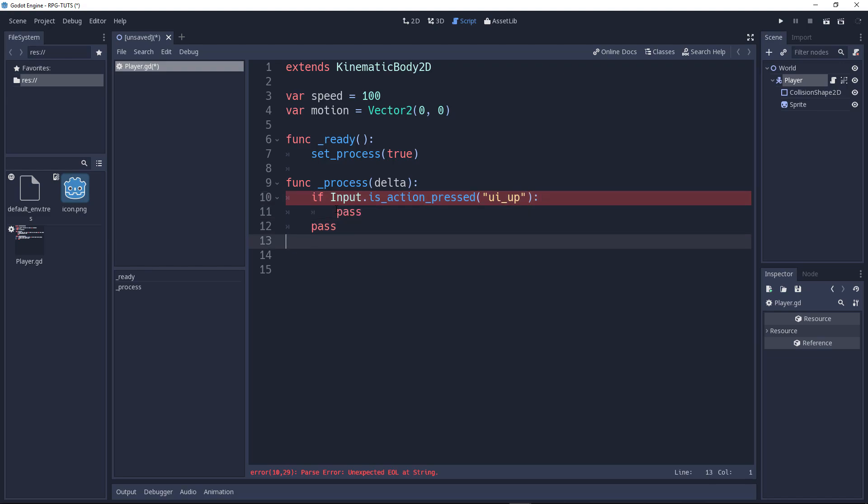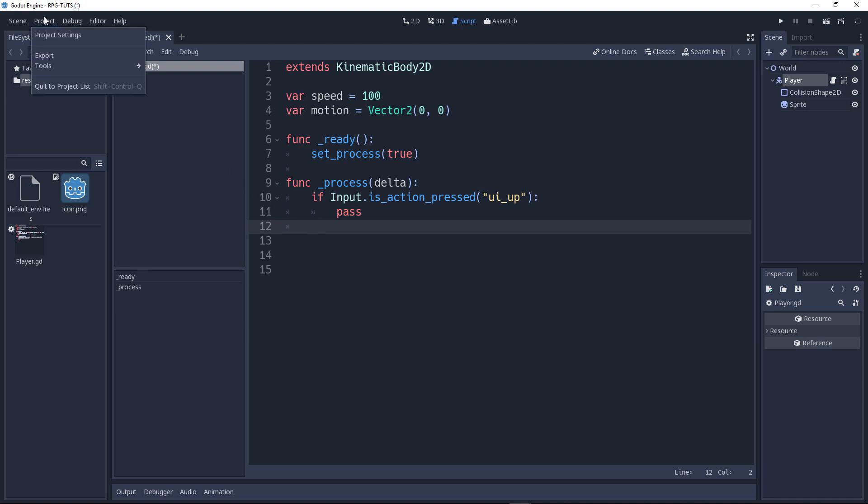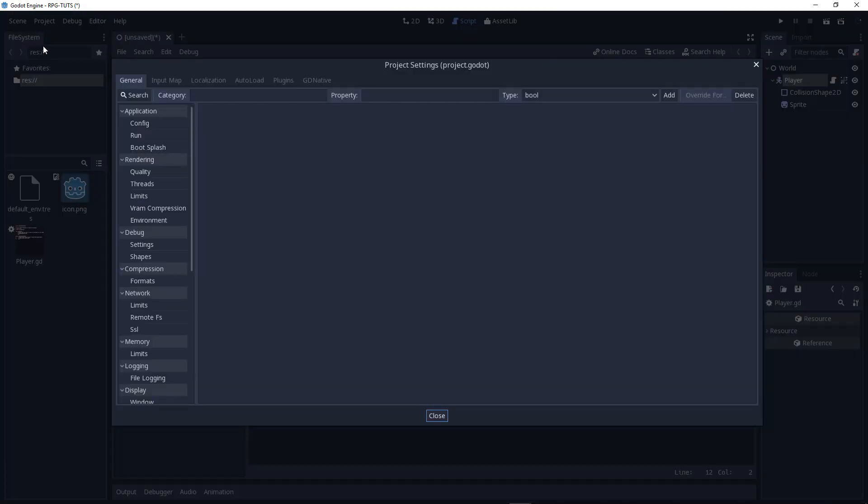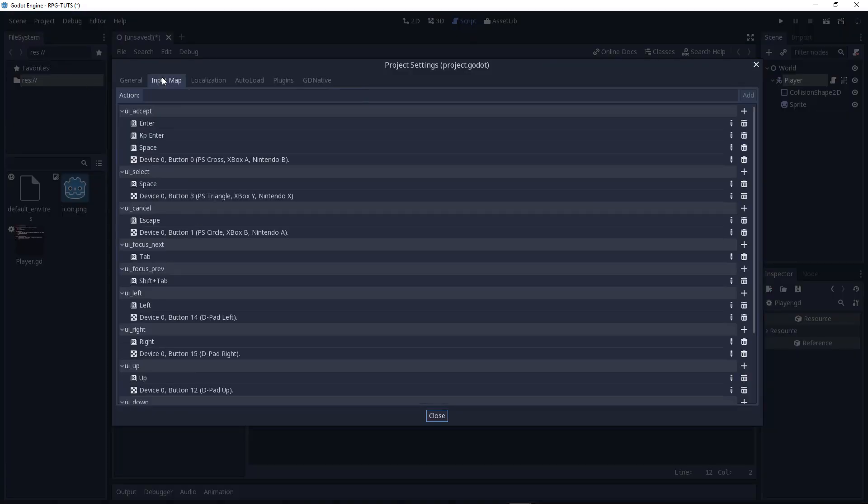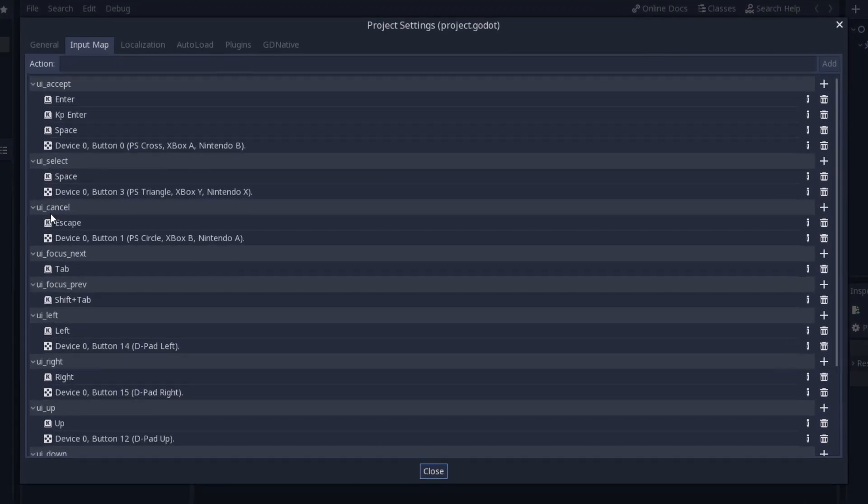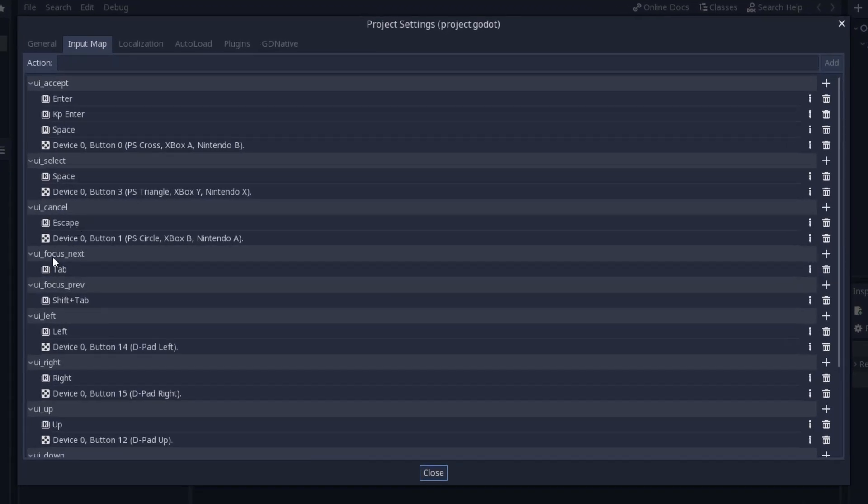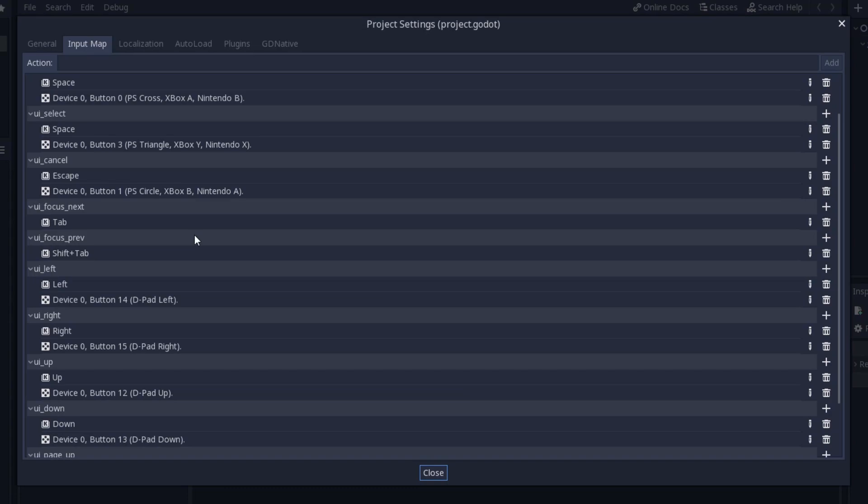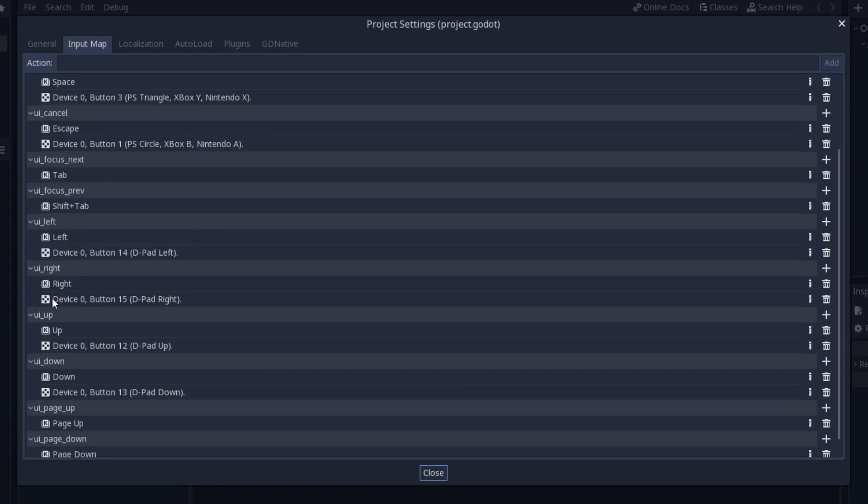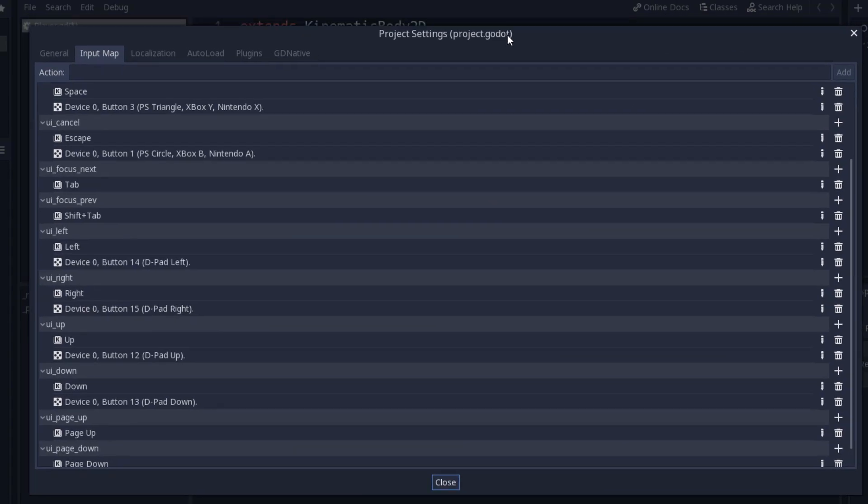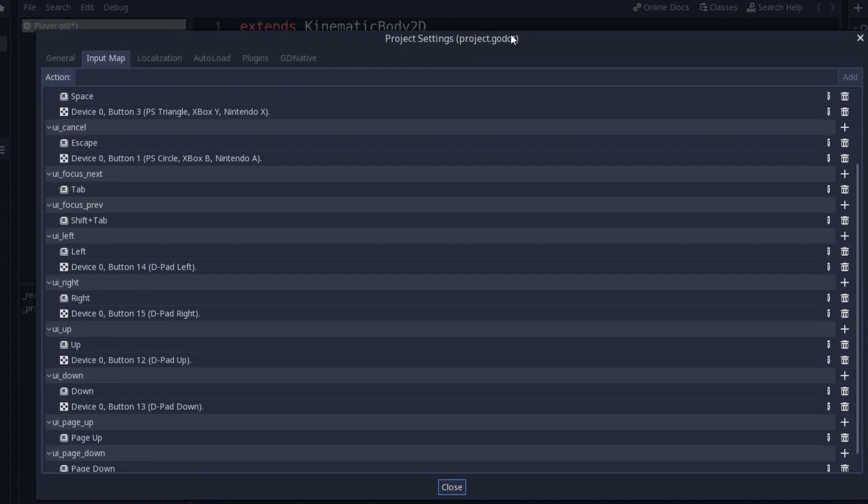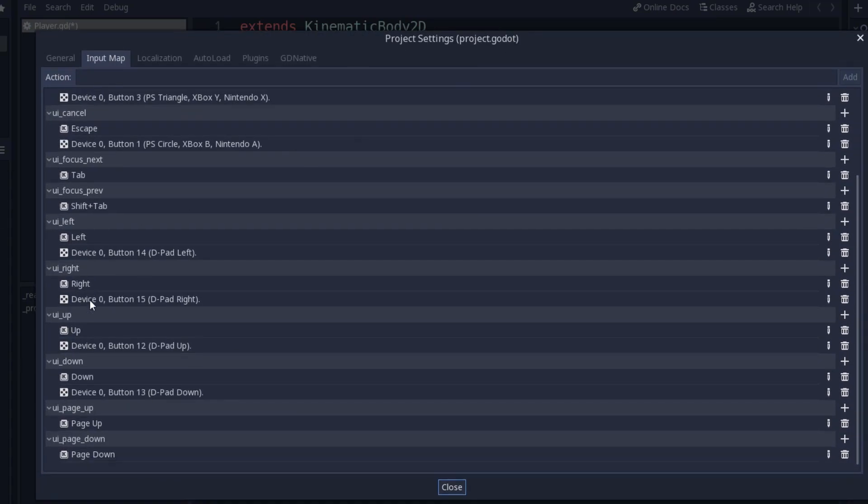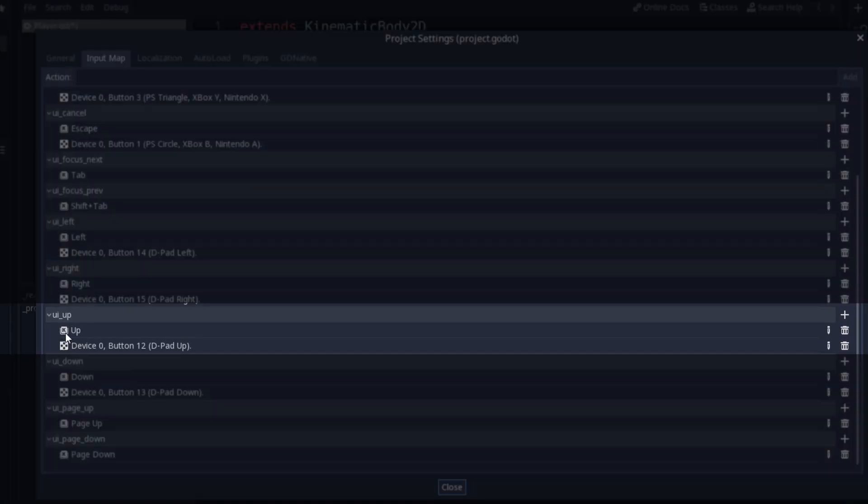Now, I think project settings and input map over here. Now, input map, you can see it says ui_accept, ui_select, ui_cancel, and focus_next. What we'll do, we have chosen the up. So, we'll see up. So, up key means key.